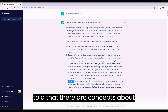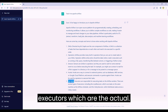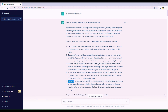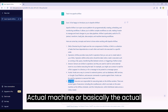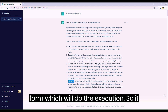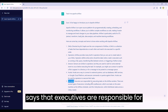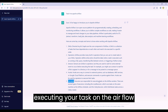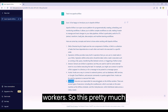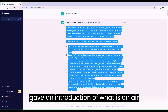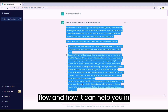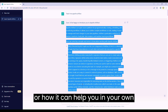Then it told that there are concepts about executors, which are the actual machine or form that will do the execution. It says executors are responsible for executing your tasks on the Airflow workers. So this pretty much gave an introduction of what Airflow is and how it can help you in your own project.